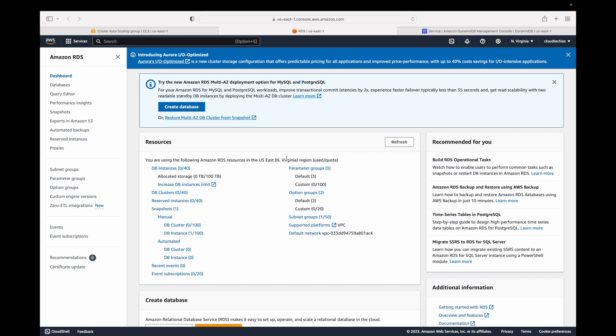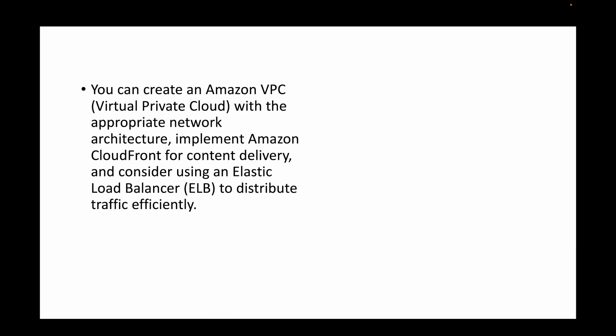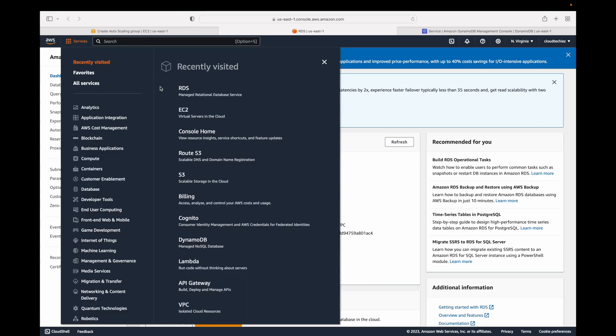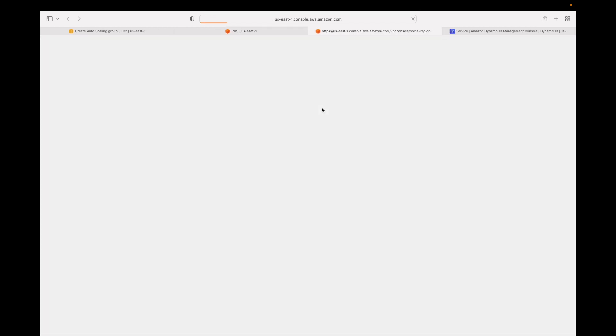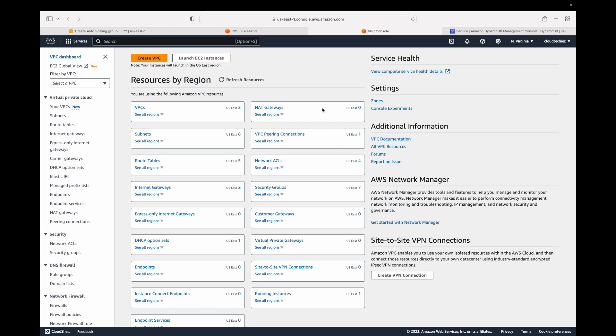The next question: your EC2 instances are experiencing performance issues due to high traffic — how can you mitigate this? You can create an Amazon VPC with the appropriate network architecture, ensuring it is highly available with the right number of subnets, firewalls, routing tables, and all those components to take care of network performance.